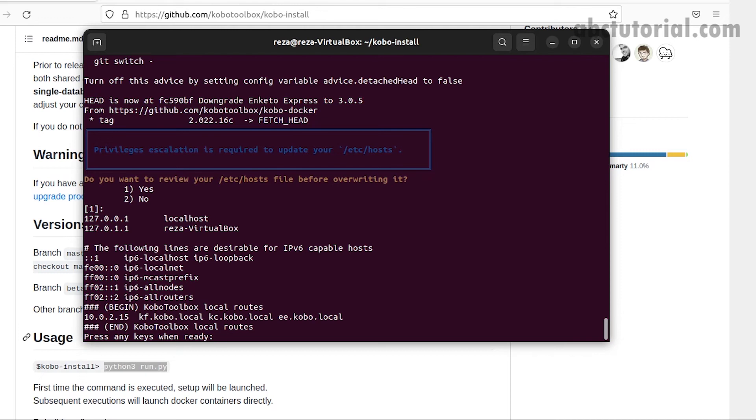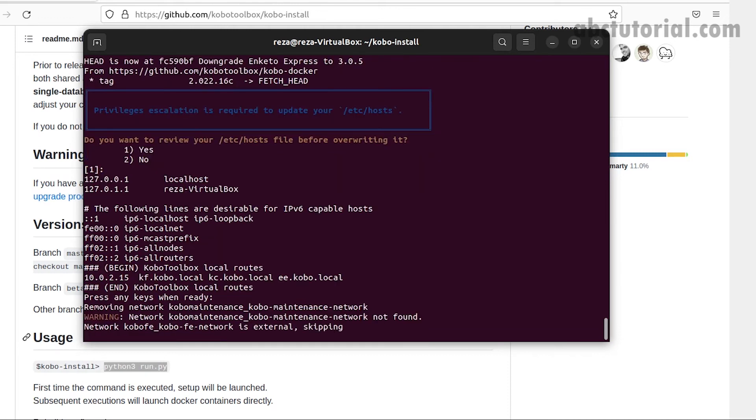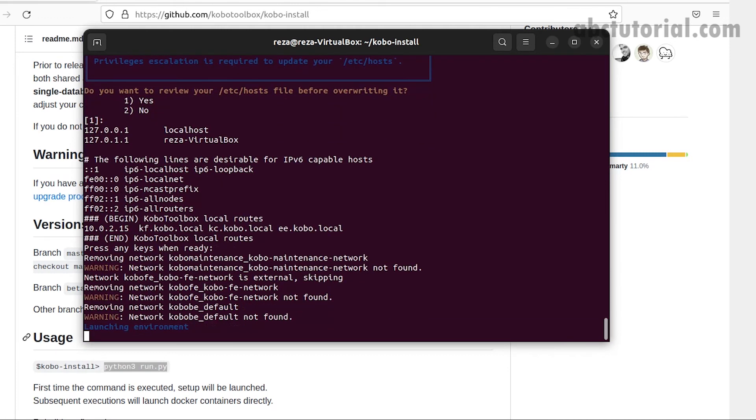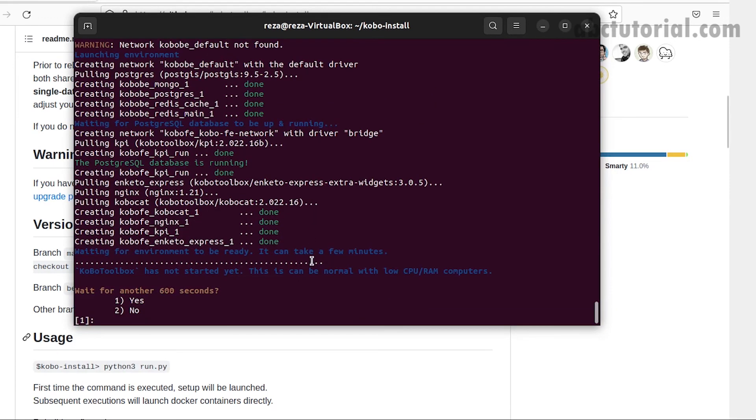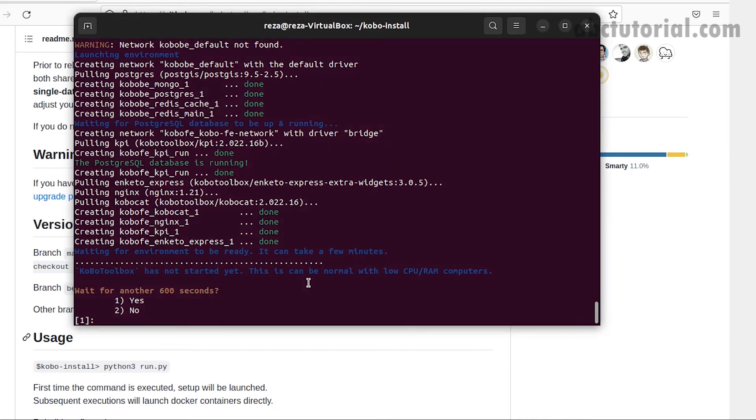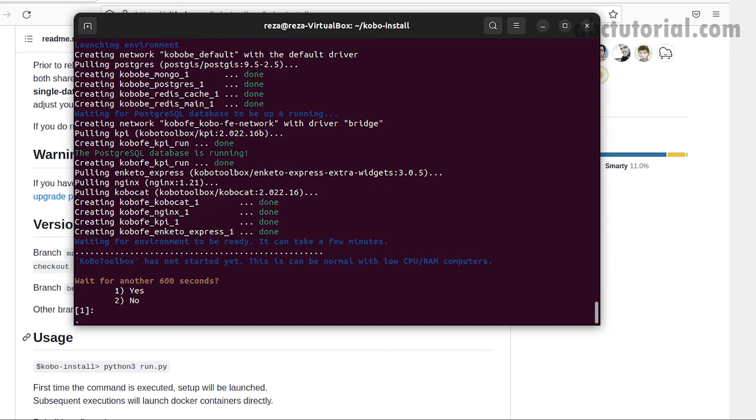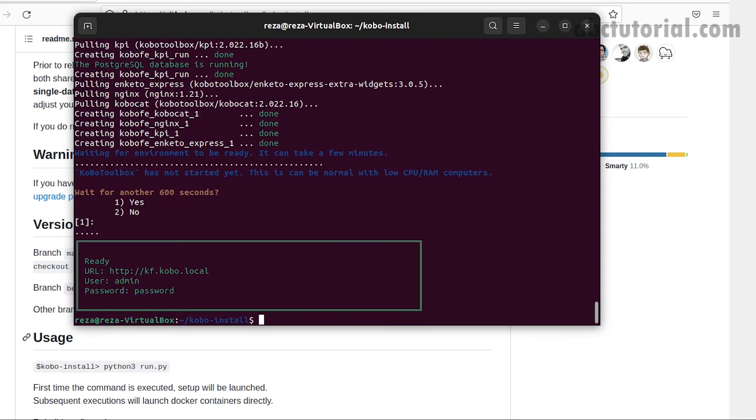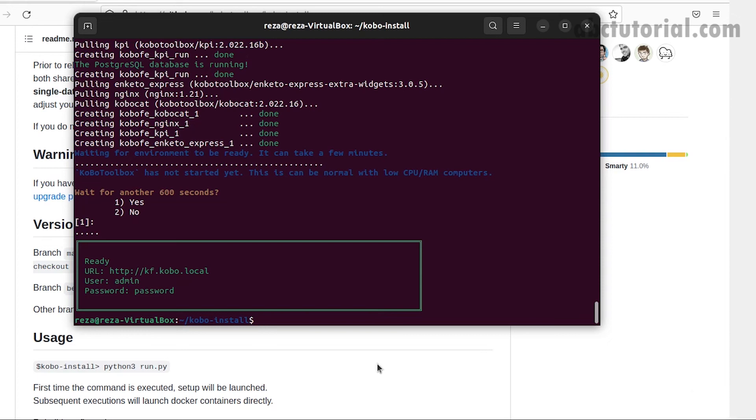It's asking me to enter any key, and then yes. It's still expecting another 600 seconds. I'm giving the time. Yes, it's done now. We can see the link that we can access from our Ubuntu local browser.